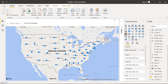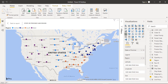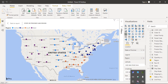To better understand what the map can do, let's look at another column called Region. If we drag Region into the Legend field, you can see there are four regions: Central, East, South, and West, each represented by a different color on the map. This is a way of categorizing the data in Power BI.